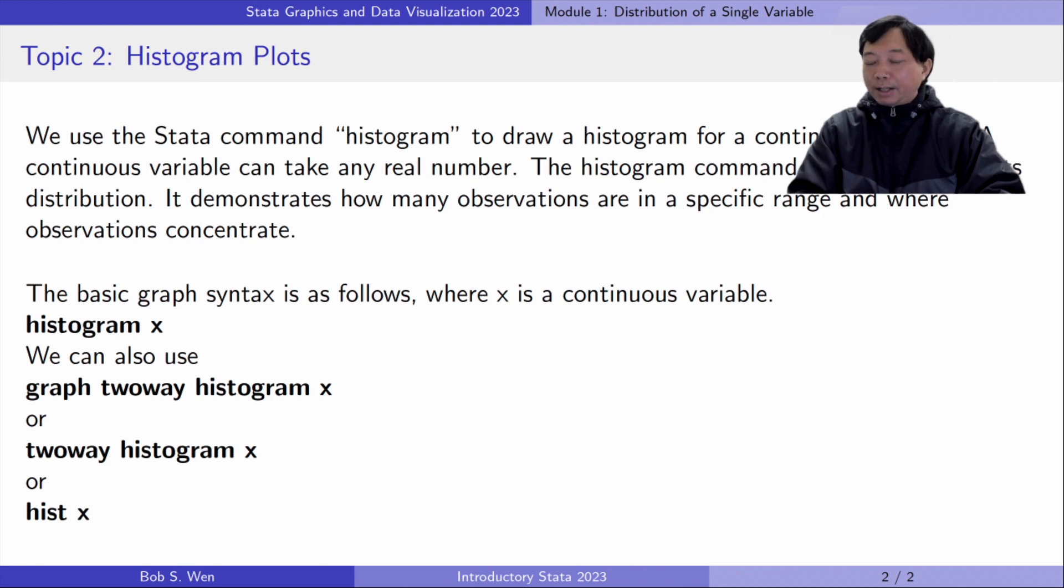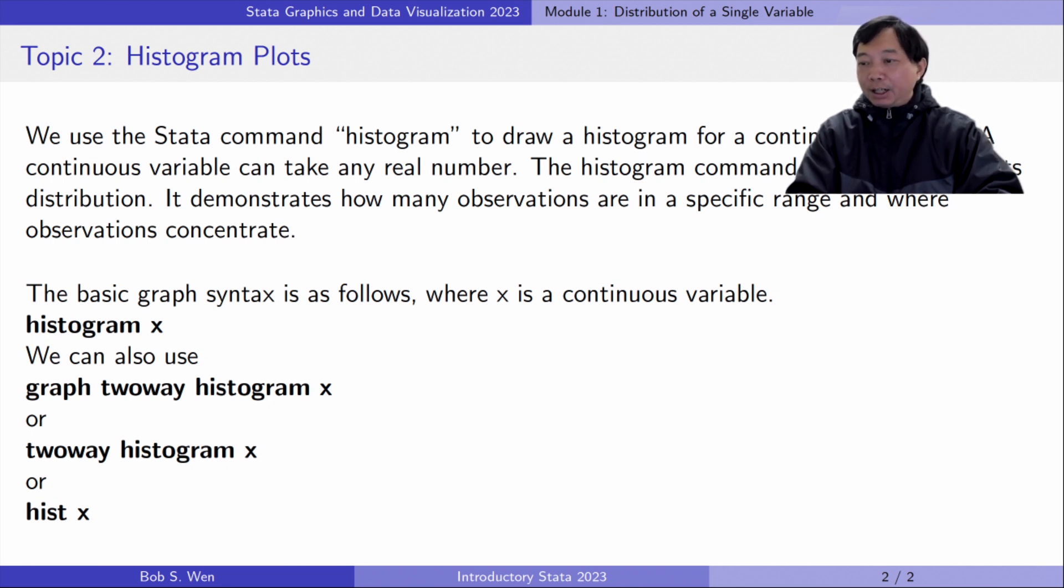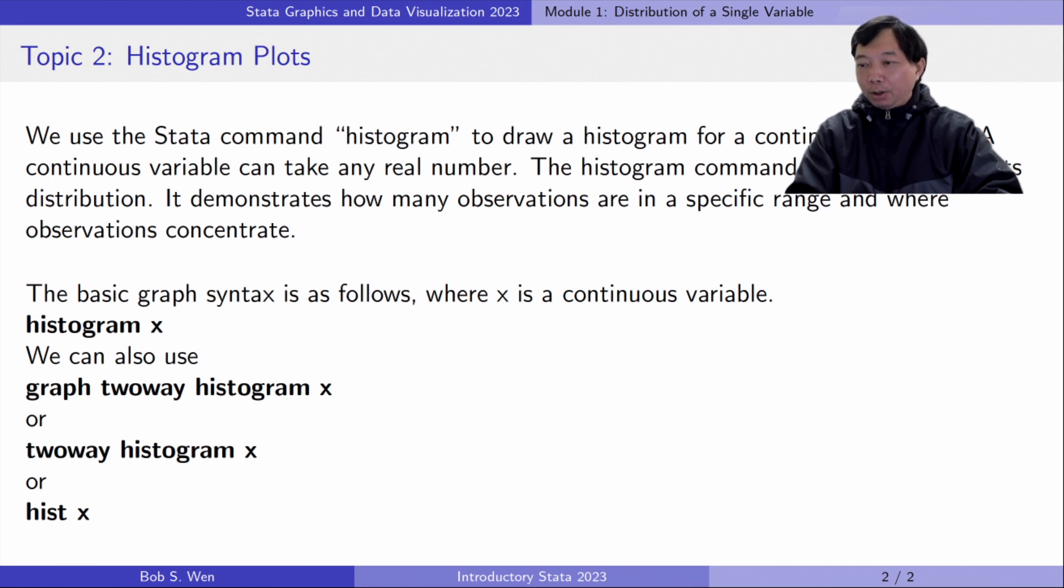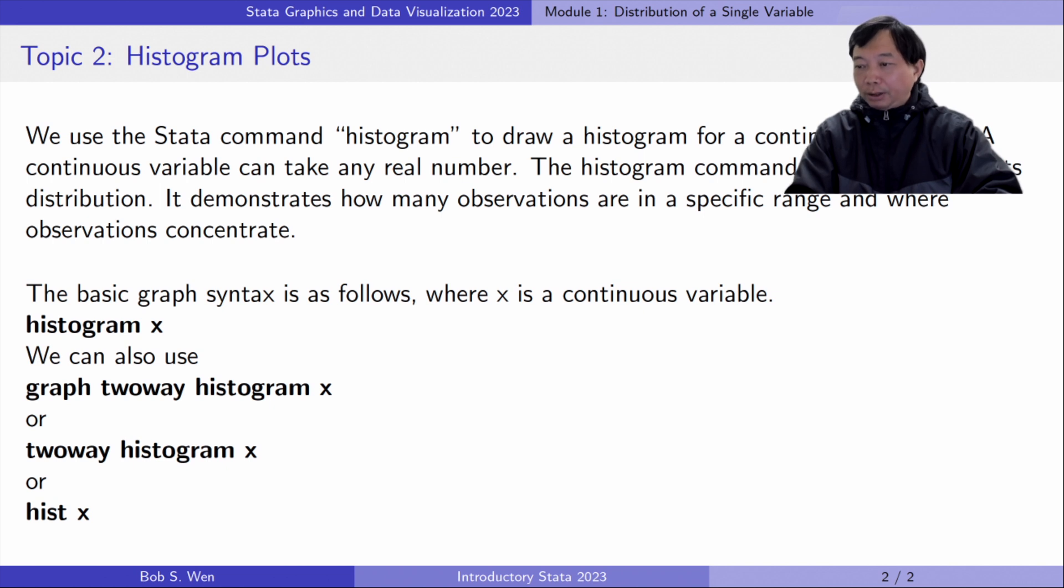We use the STATA command histogram to draw a histogram for a continuous variable. A continuous variable can take any real number. When we see a continuous variable, we usually want to know its distribution, whether it is normally distributed or is right or left skewed. The histogram command helps us visualize the distribution.